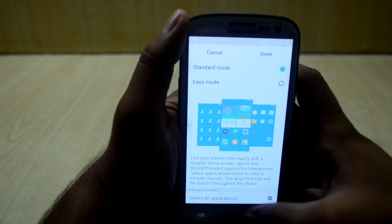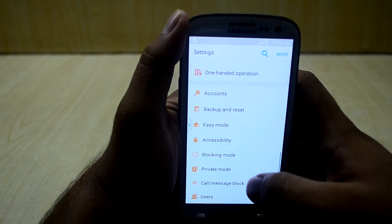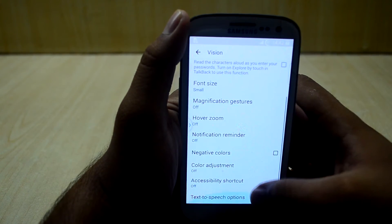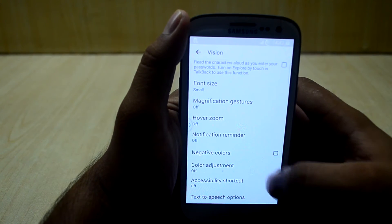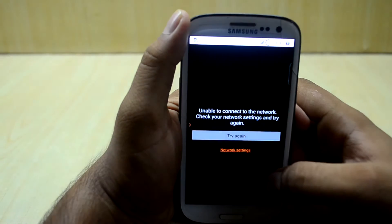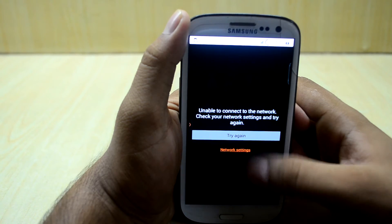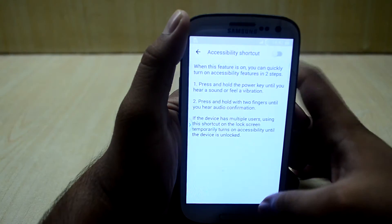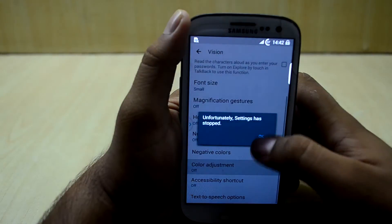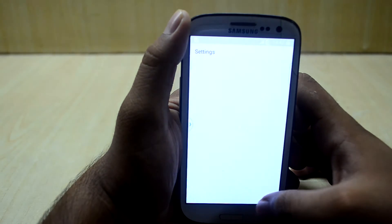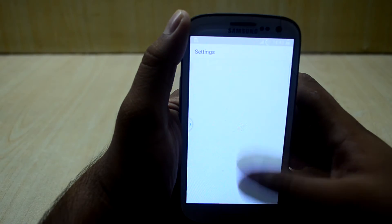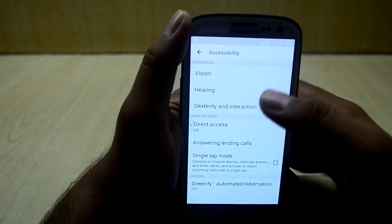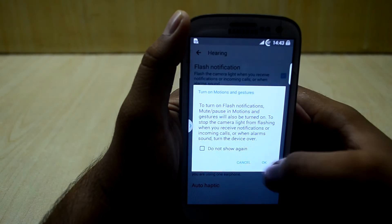There's easy mode, which turns your phone into an easy layout. You have accessibility settings — vision, negative colors, and color adjustments. Let's turn that off — color adjustment does not work. You also have hearing settings.